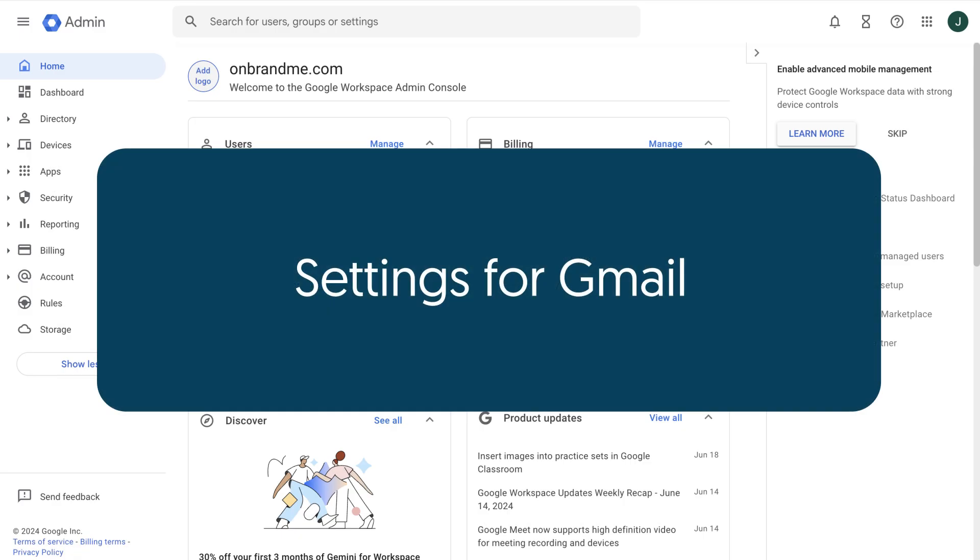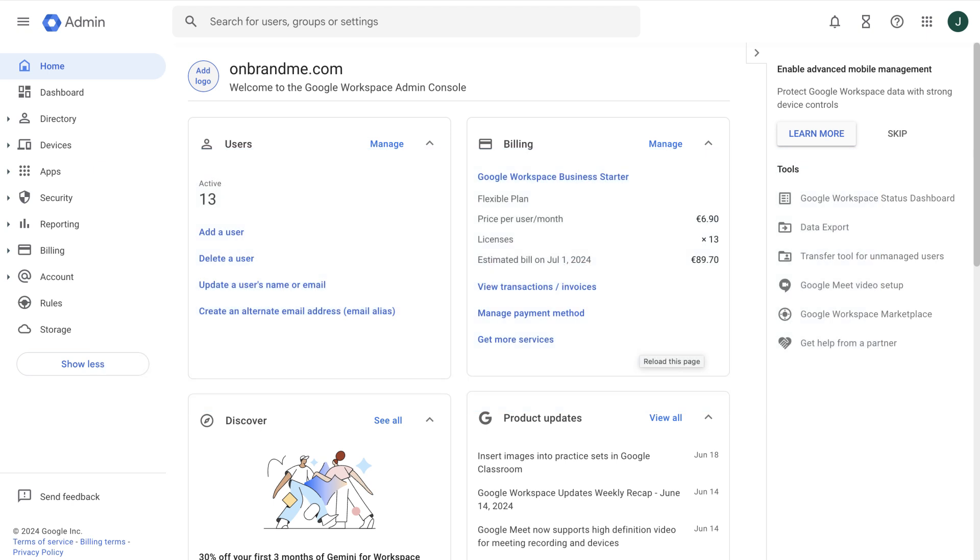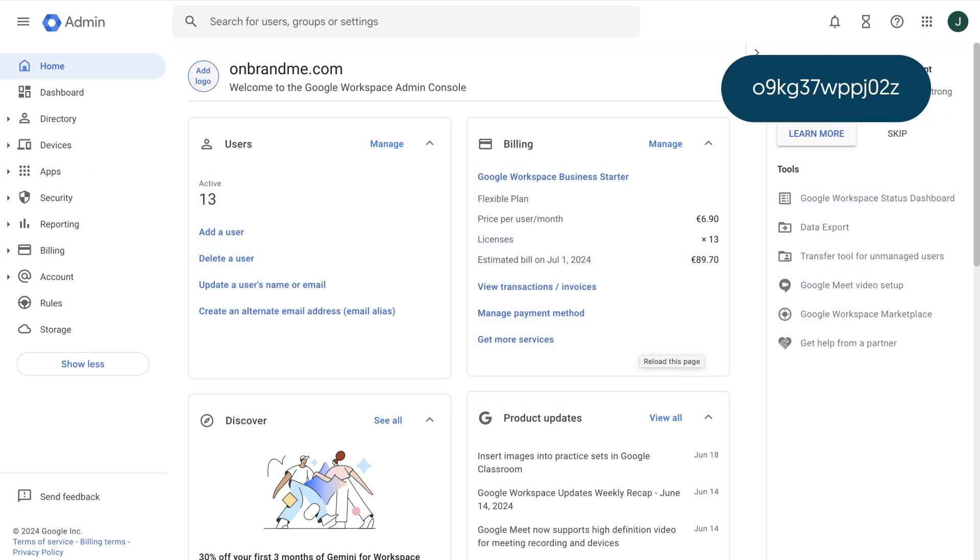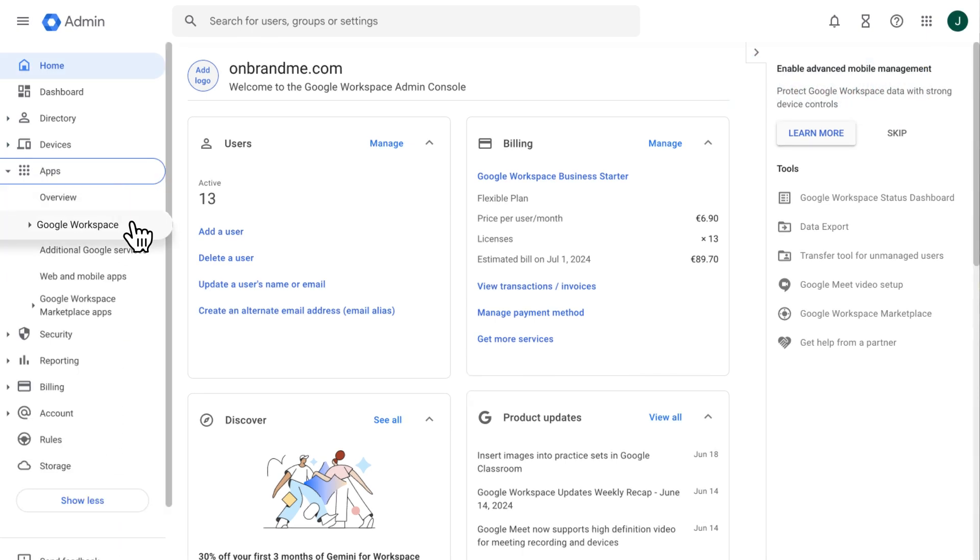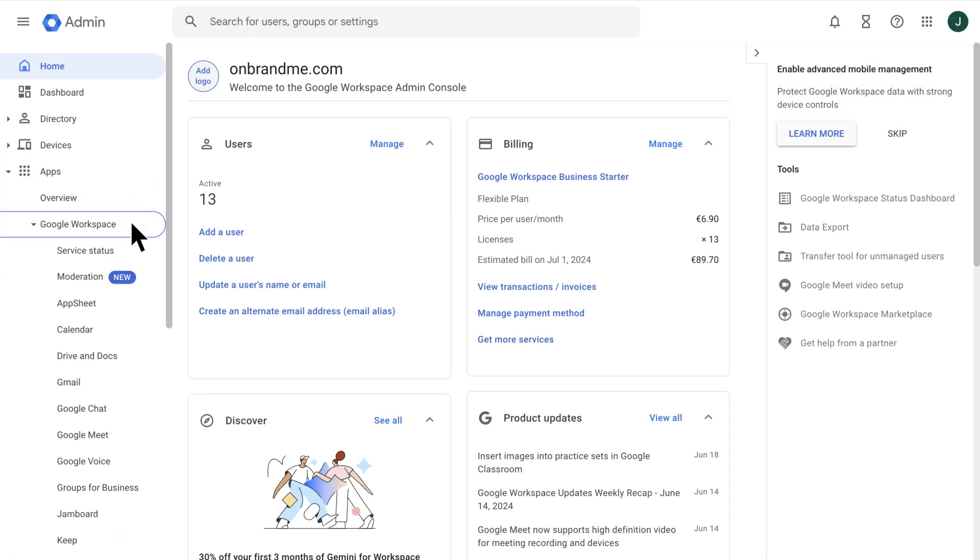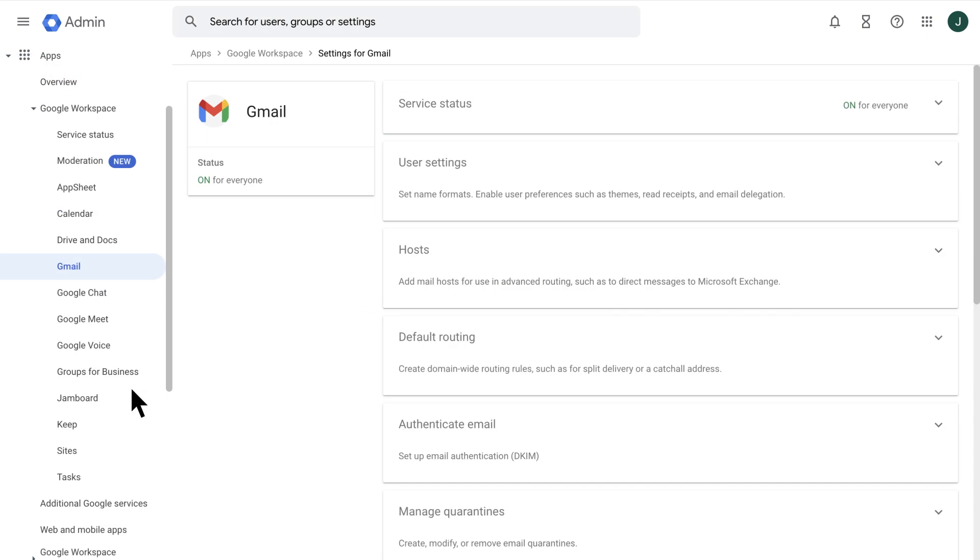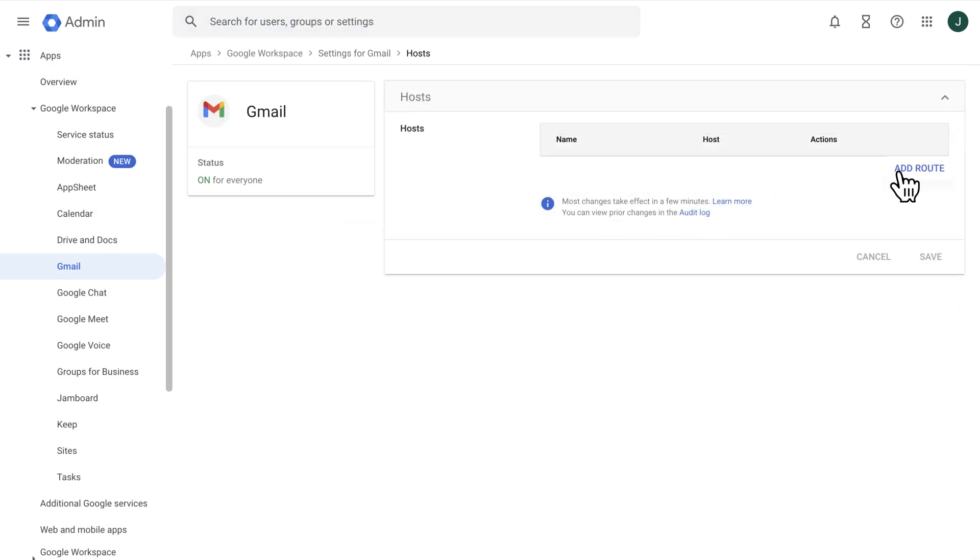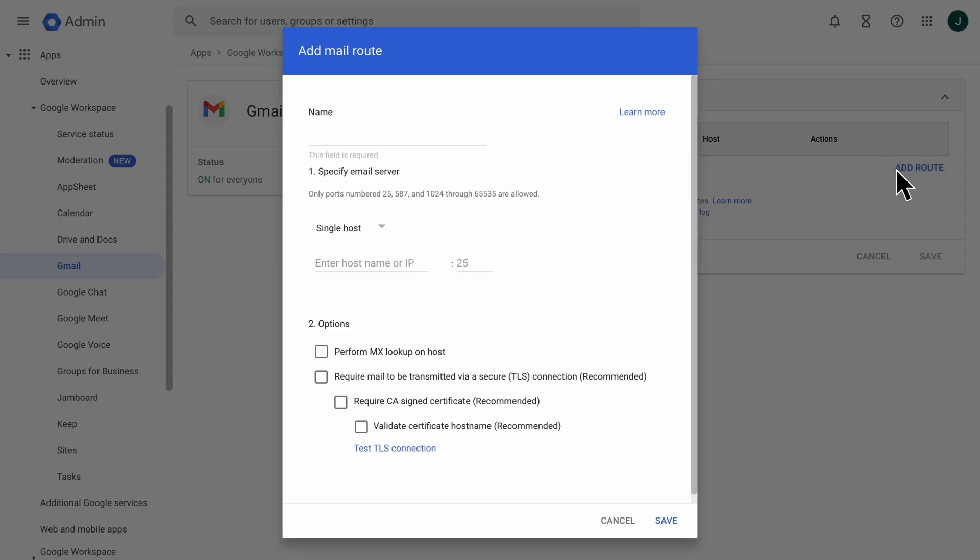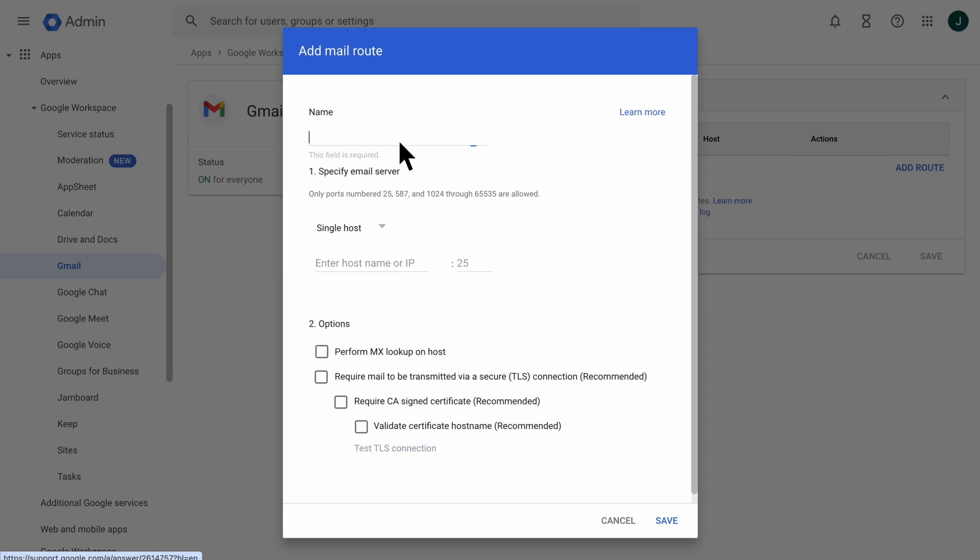Now for our next step. Add a new mail host to serve as the outbound connector to the WiseStamp server-side host. This is where the routing code that you copied in Step 3 comes in handy. From the Google Workspace Admin Console, go to Settings for Gmail. Click the Hosts section. Then click Add Root. Configure the new mail route as follows. Enter a name for the new host. I'll use WiseStamp.